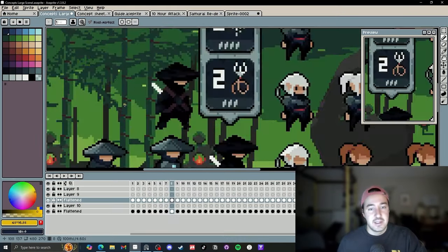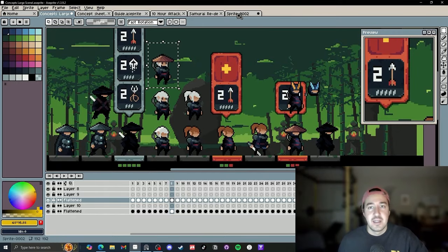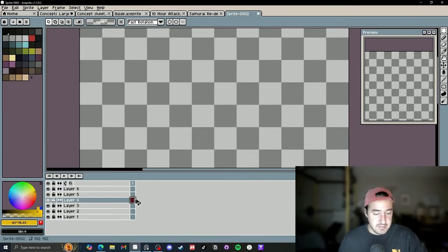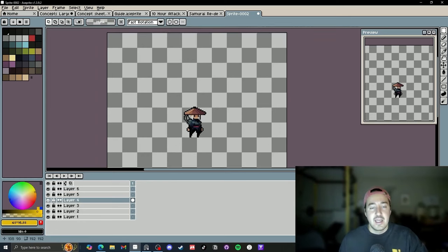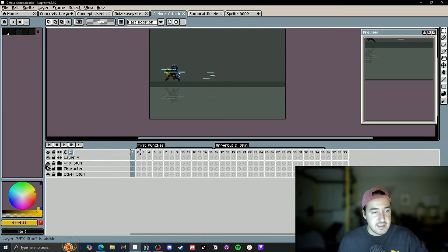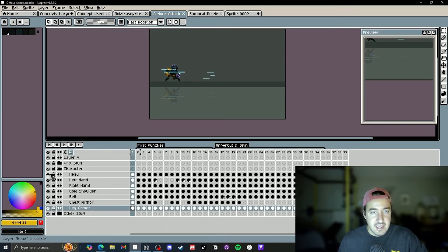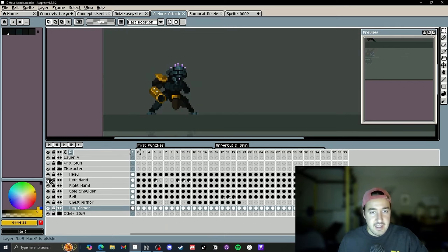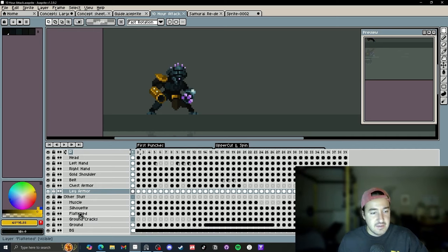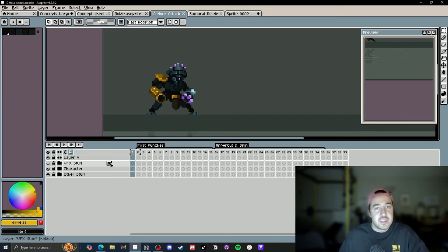After you're done with your concepts and pick a character, you copy it, open up a new sheet, make a bunch of layers, paste it in the middle, and start slicing up the character. In the end, you'll have something like this bigger character — with layers for the head, left hand, right hand, gold shoulder, belt, chest armor, and more. The silhouette itself is just the body underneath, and you can end up with 10 or 12 layers.